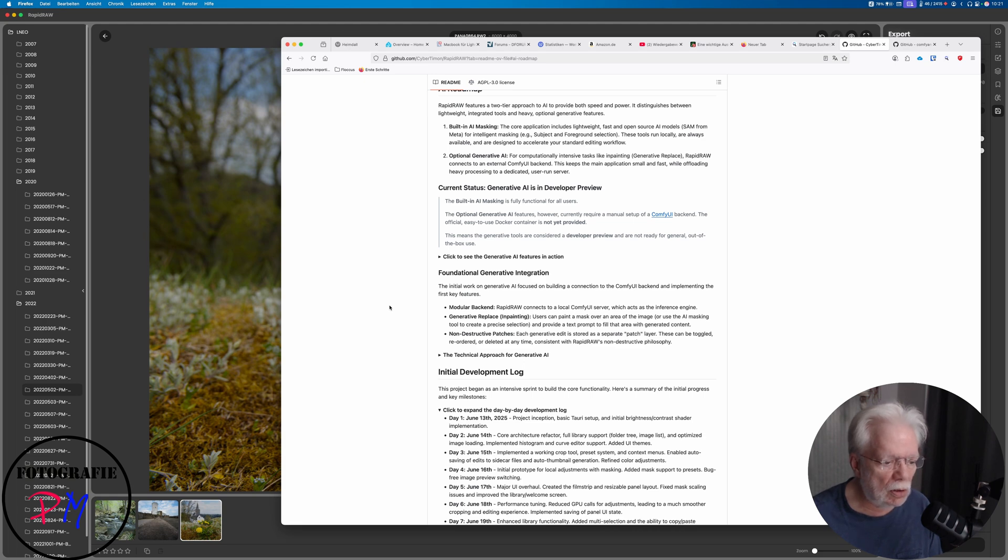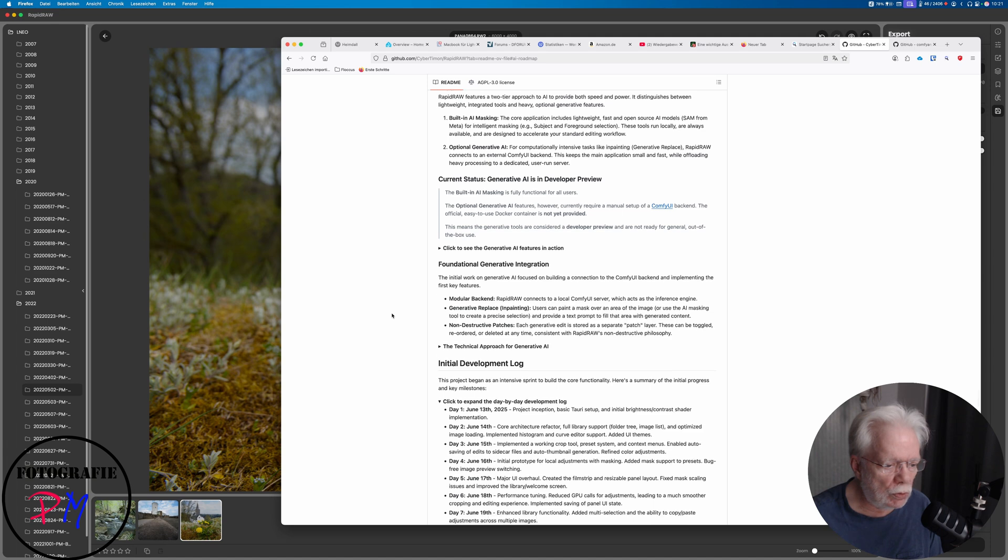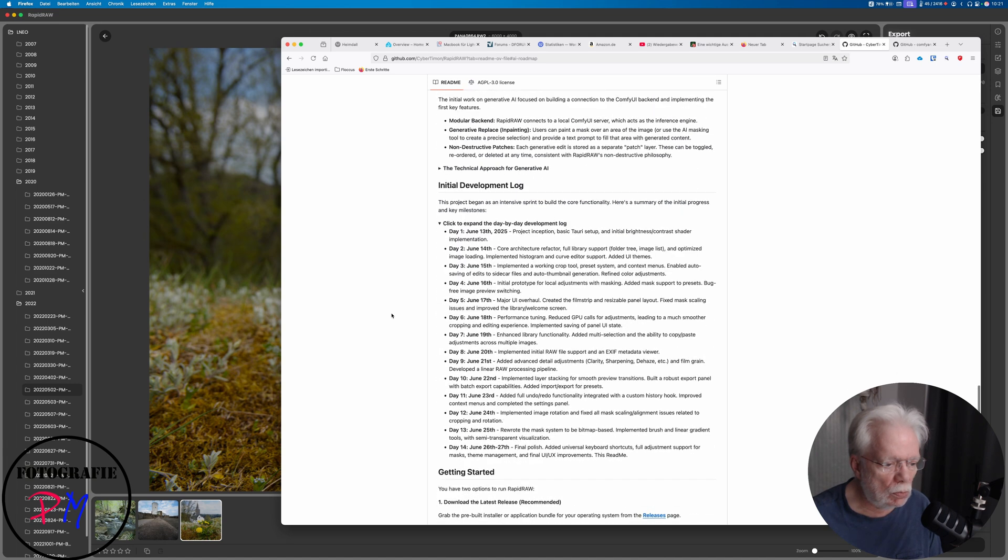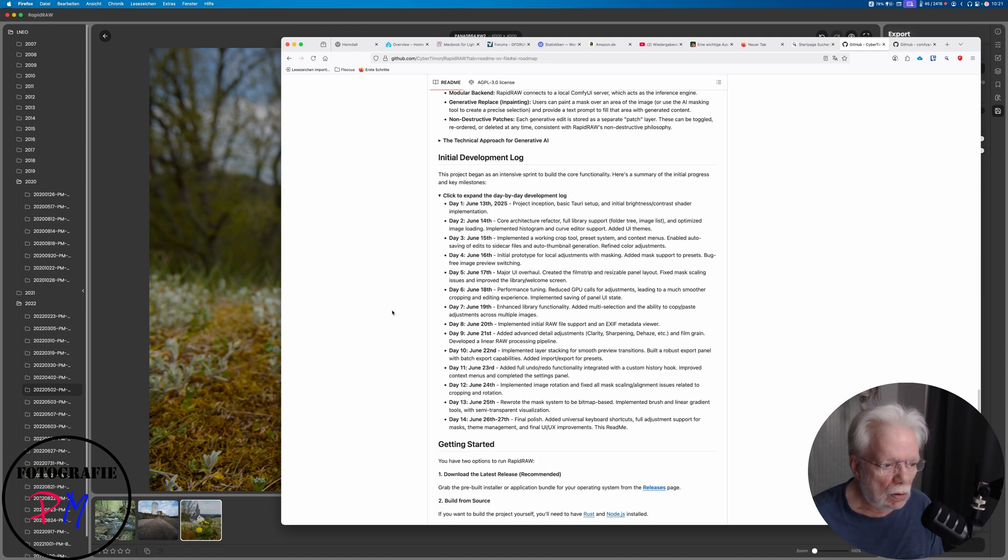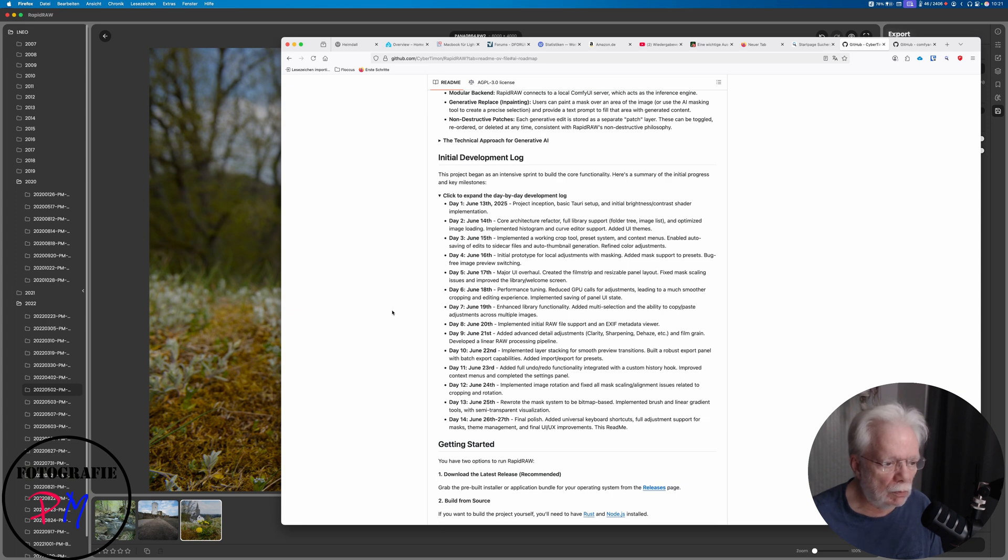And here you can see the roadmap from start to publishing this app. As you can see here, this guy started on June 13th, and within about two weeks he published the version 1.0.